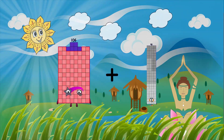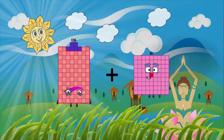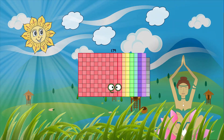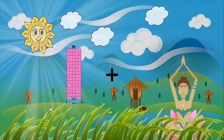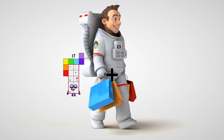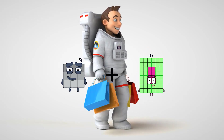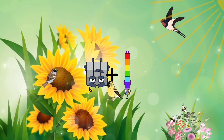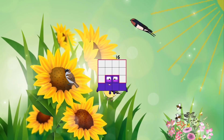106 plus 73 equals 179. 9 plus 7 equals 16.